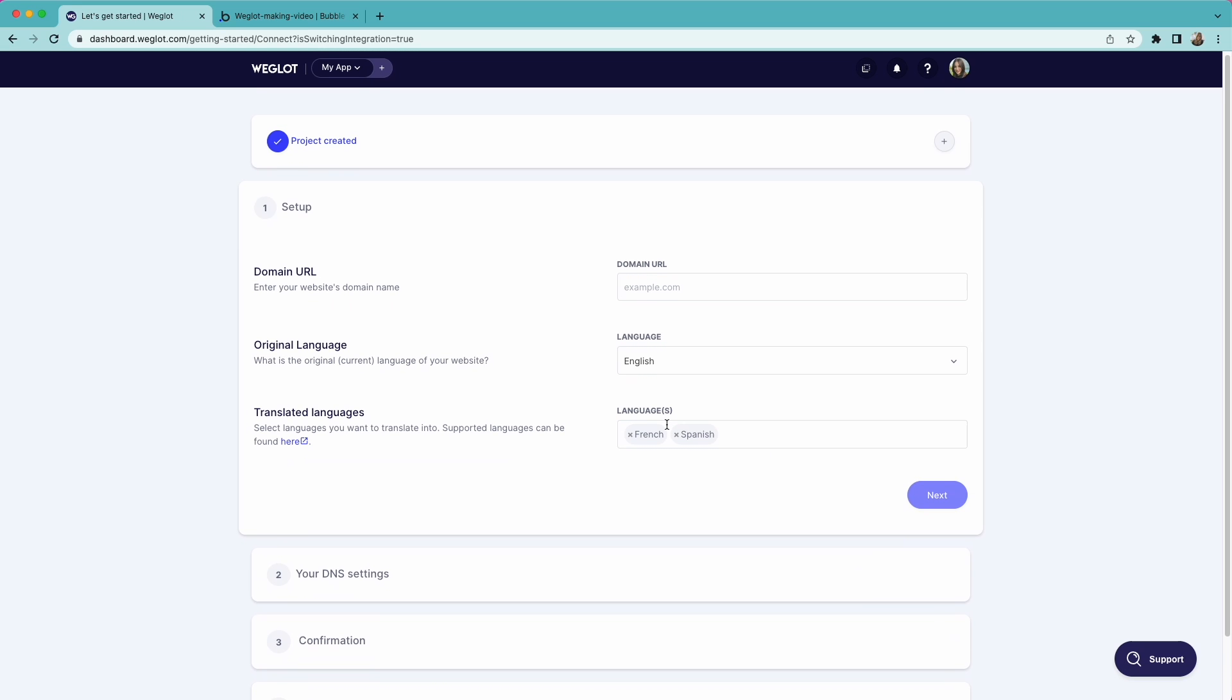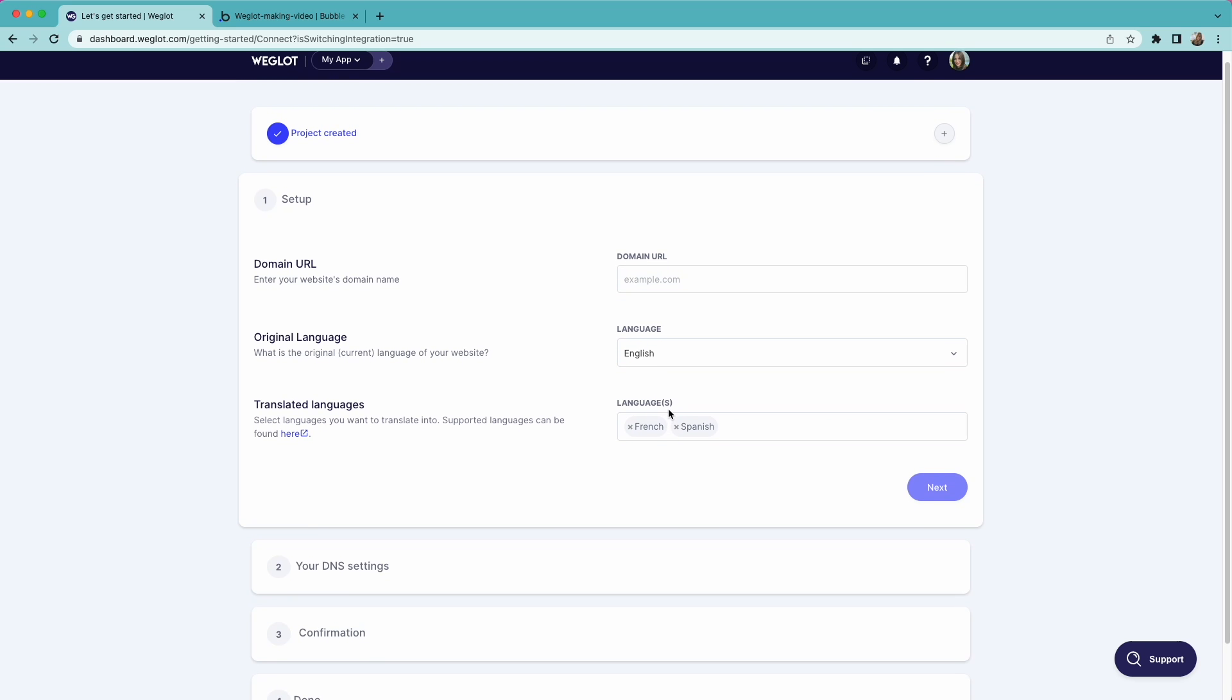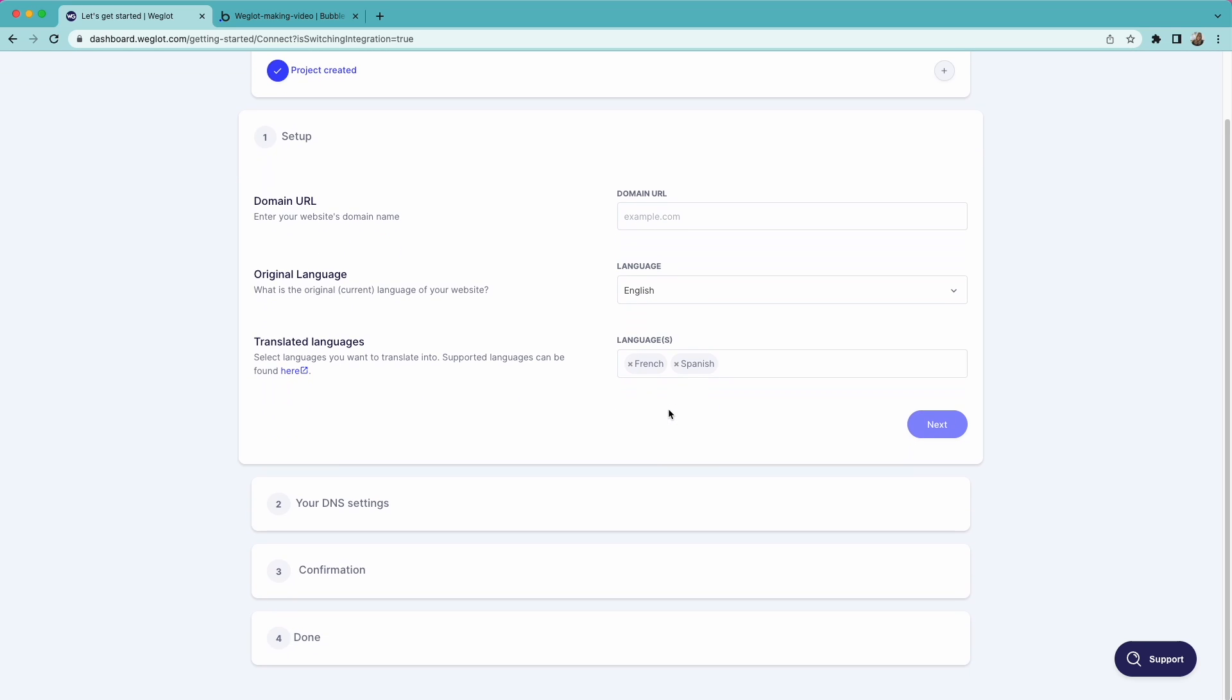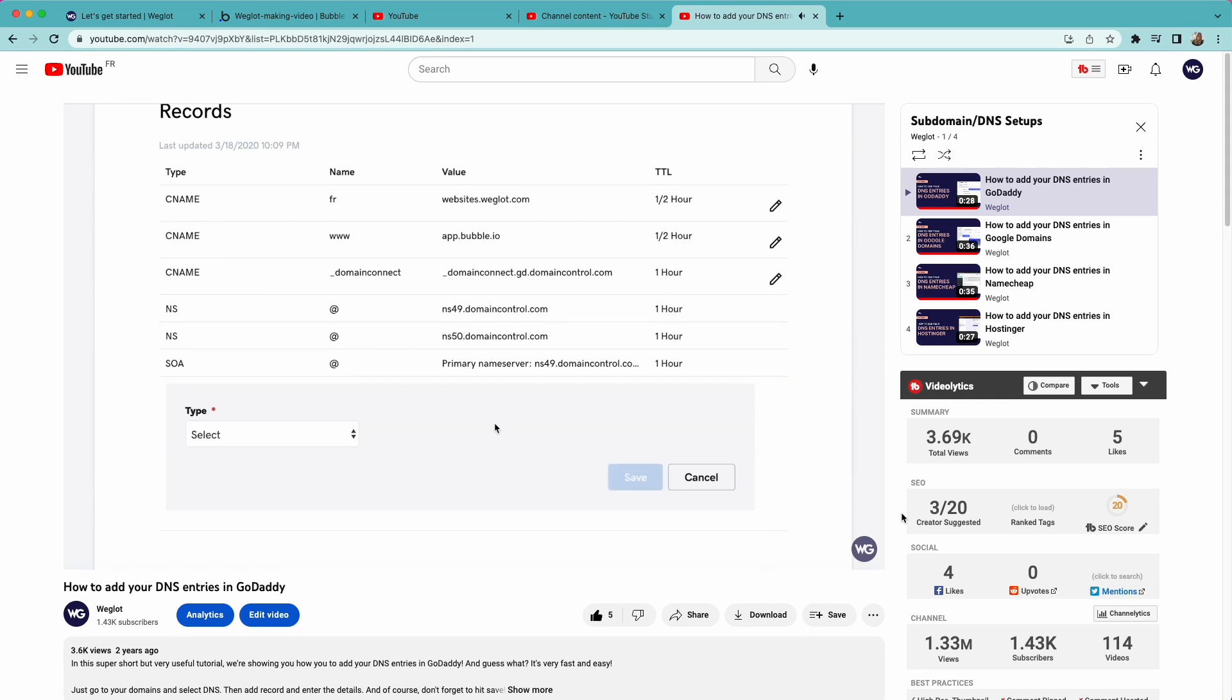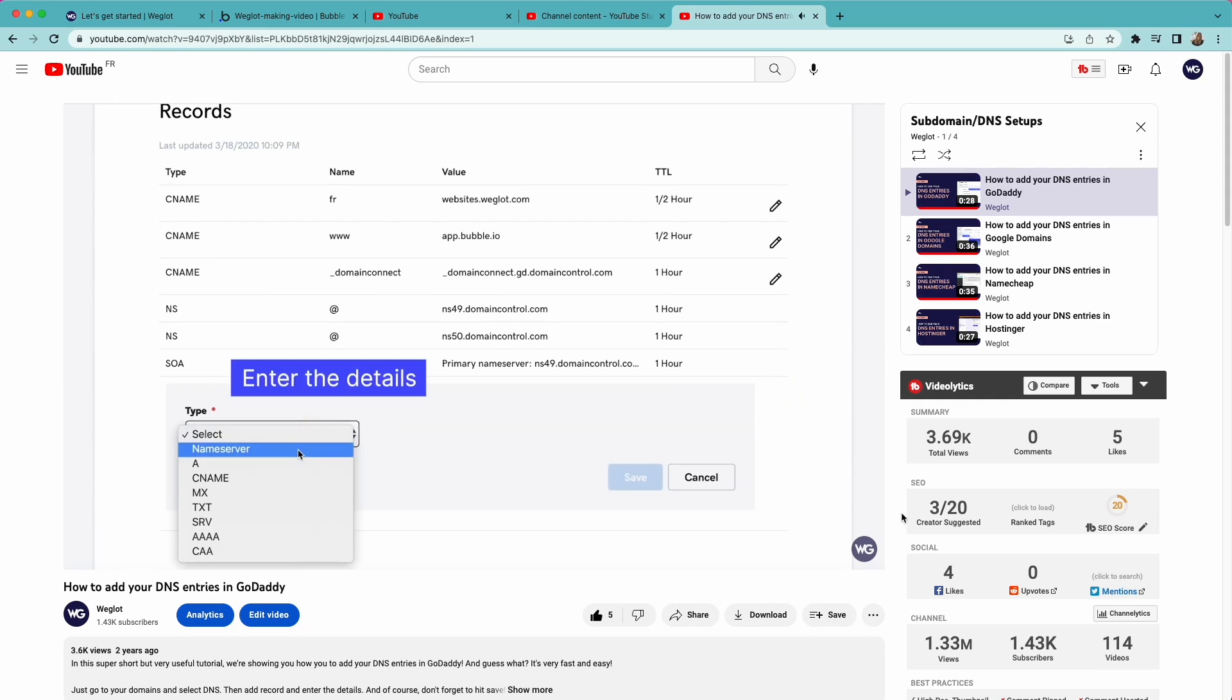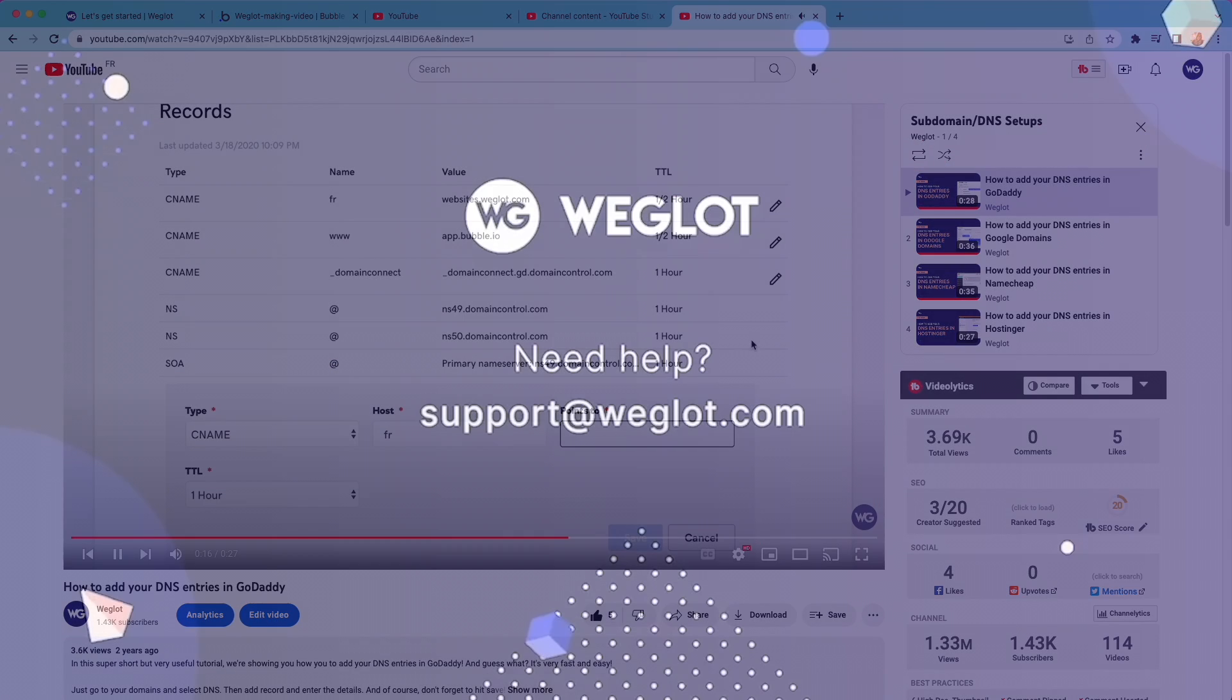If you're not familiar with the process, don't worry. I'll link the playlist that shows how to do it on different domain providers like GoDaddy, Hostinger, and etc. So find a tutorial for yours and just follow the simple steps.